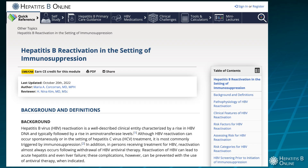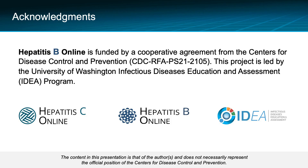For a deeper dive into hepatitis B reactivation, please check out our lesson on the hepatitis B website, which reviews in greater detail the clinical decision making and guidelines. The production of this hepatitis B online mini-lecture was supported by funding from the Centers for Disease Control and Prevention.